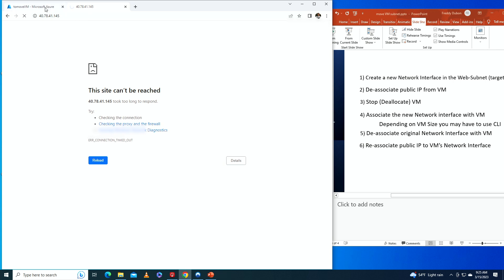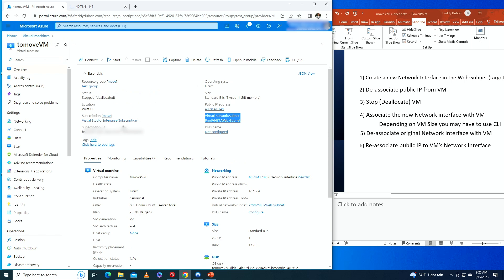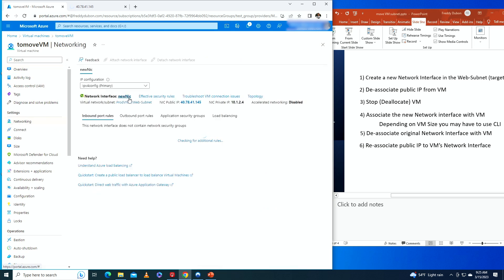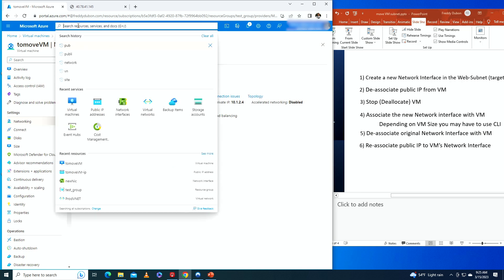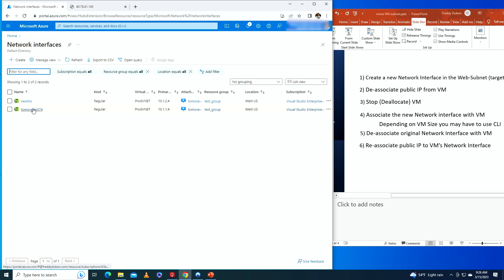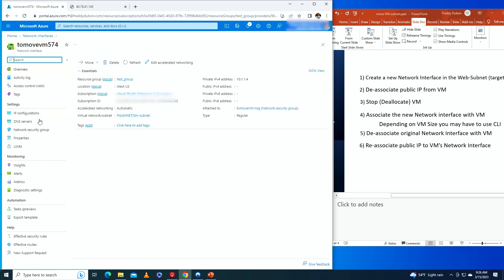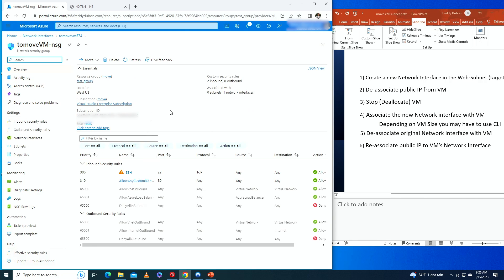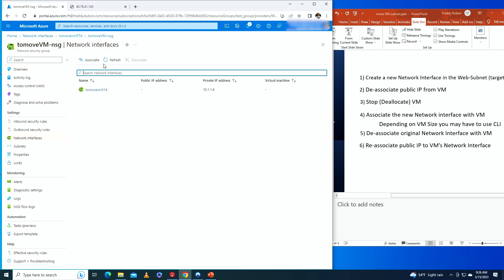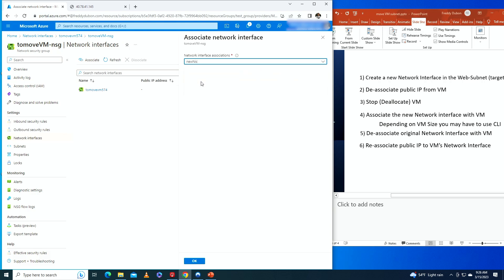Trying to access the web server may not work yet because the network security group assigned to the old NIC is not allowing port 80 on the new NIC. Going to Networking on the new NIC, it has no security group assigned. Checking the old NIC, its security group was called 'to-move-network-security-group.' We go to network interfaces and associate that security group with the new NIC and click OK.